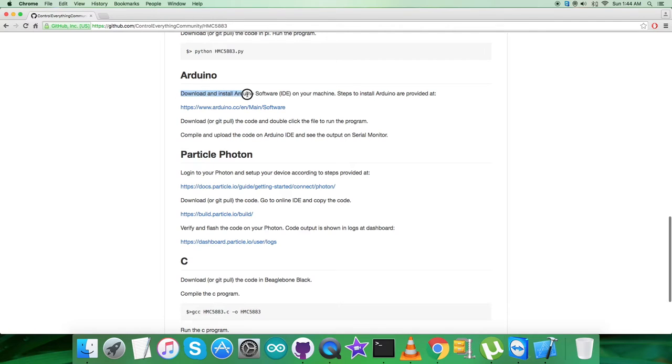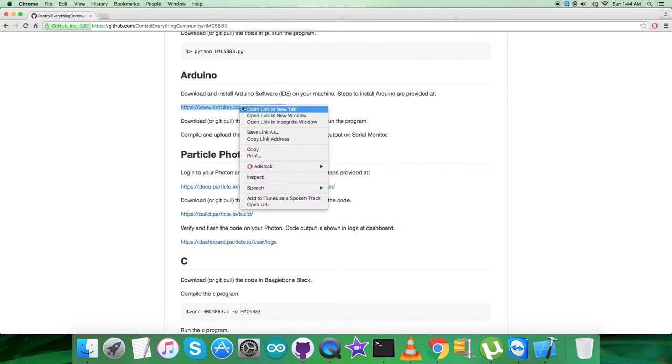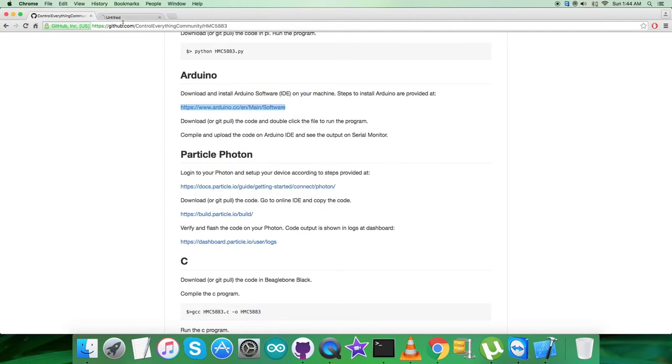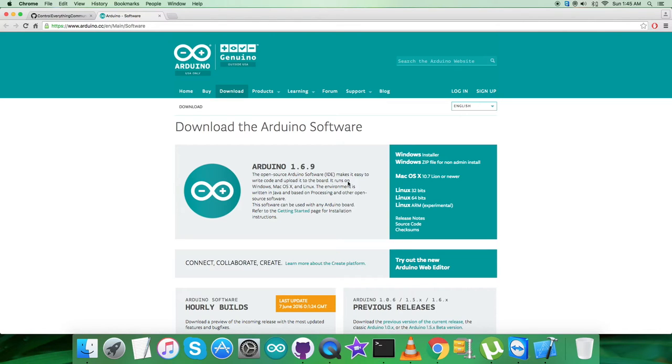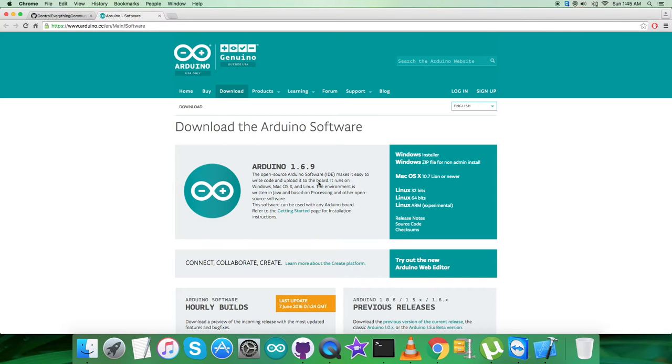First, it says we have to download and install Arduino software IDE on our local machine, and this arduino.cc link will have all the relevant information regarding the installation steps. As you can see, you can download the Arduino software from here and you can run the software on Windows, Mac, or Linux operating system. It depends upon your accessibility.